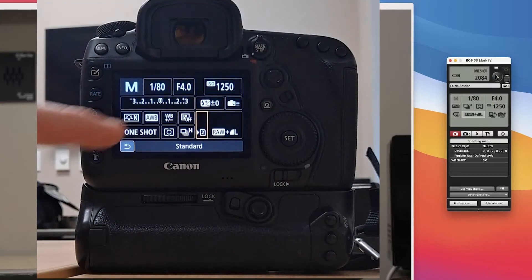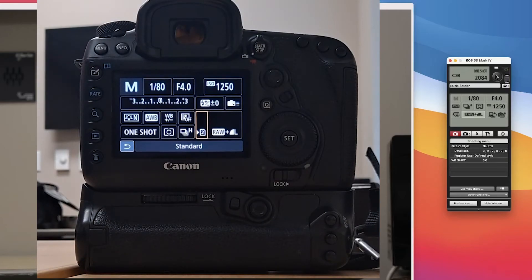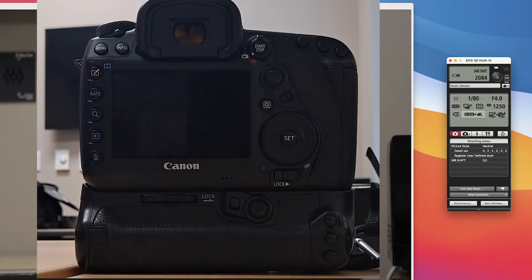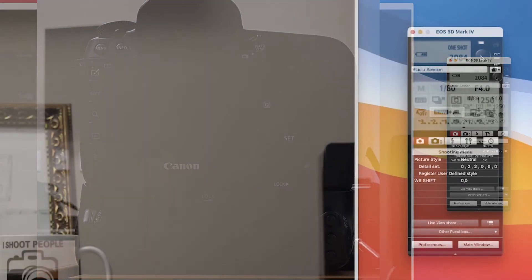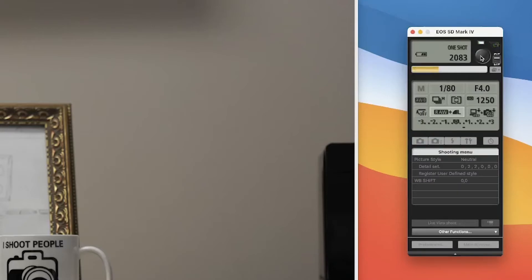And what it's going to do, you'll now see that the RAW plus large JPEG is selected. So now if I take a picture, you will see the upload speed is much faster.